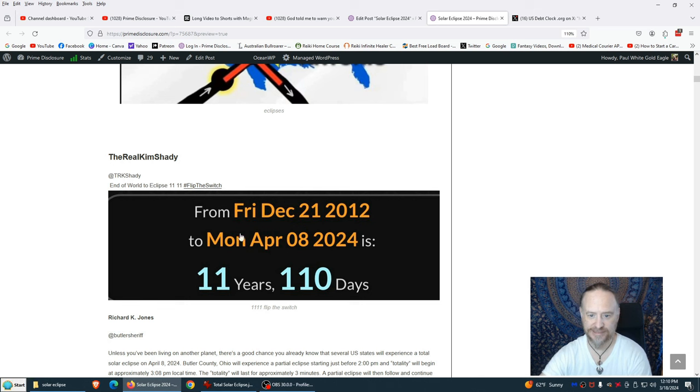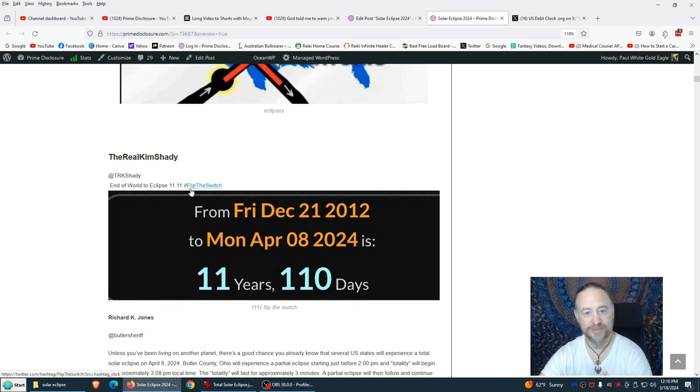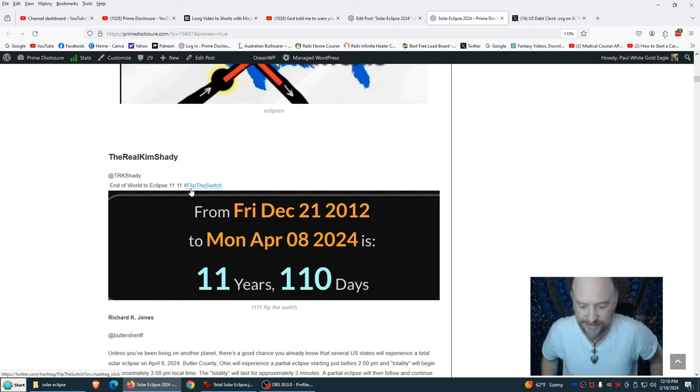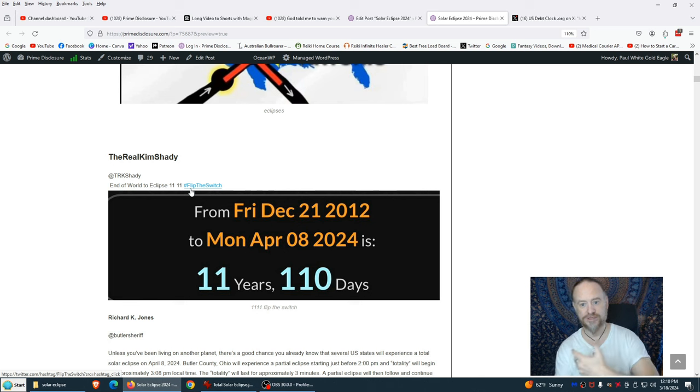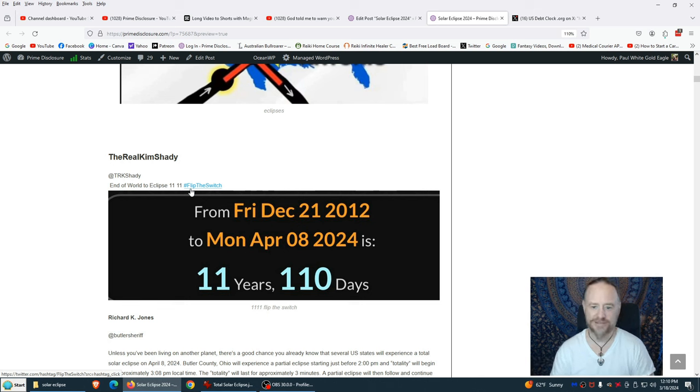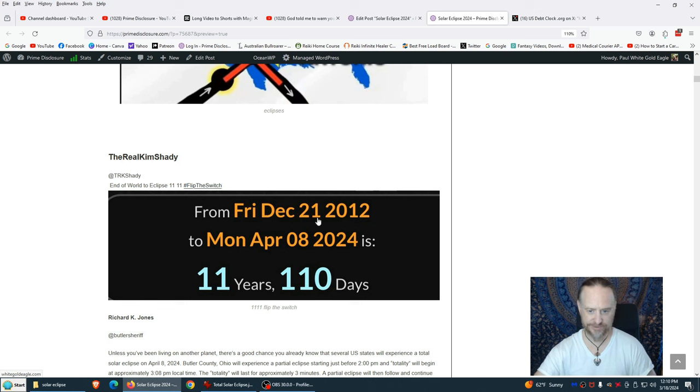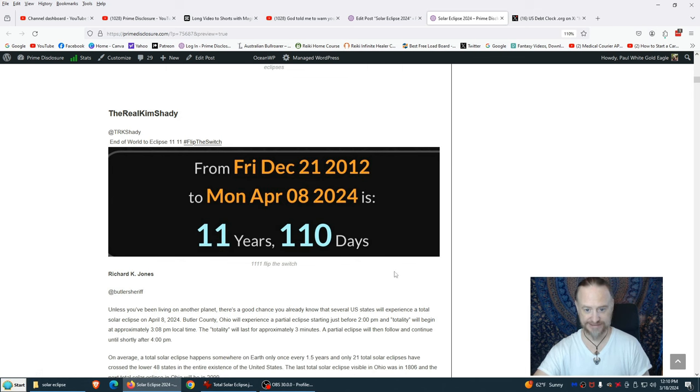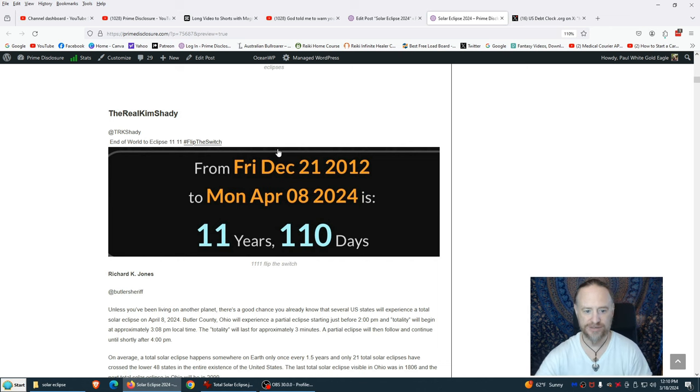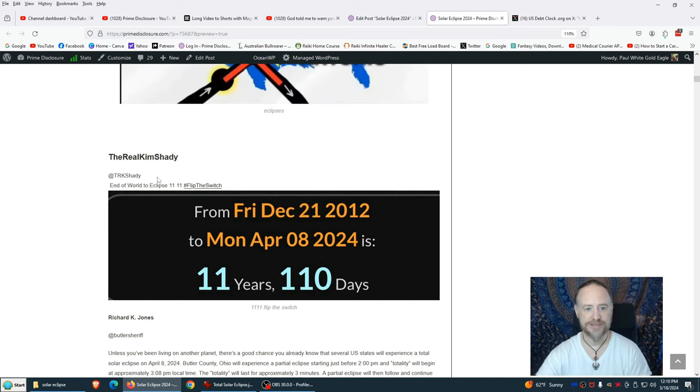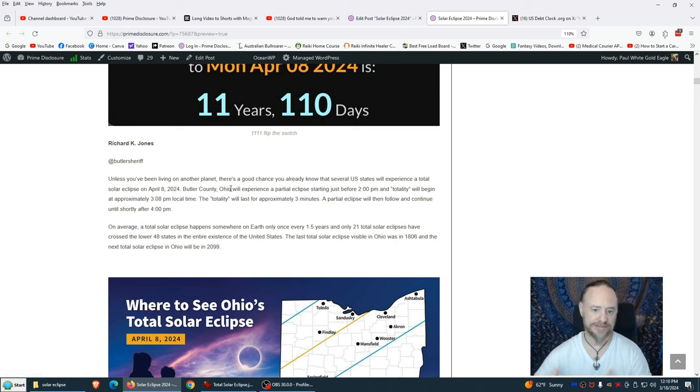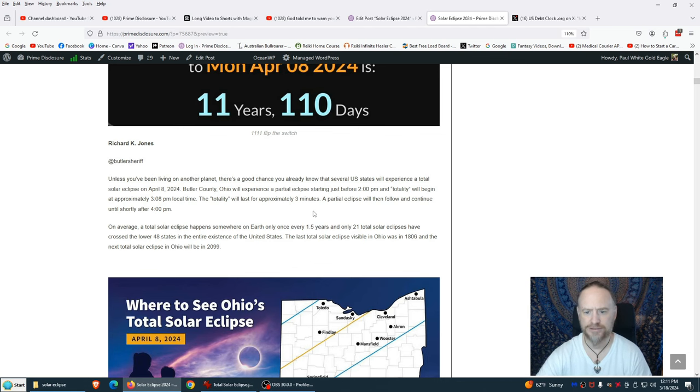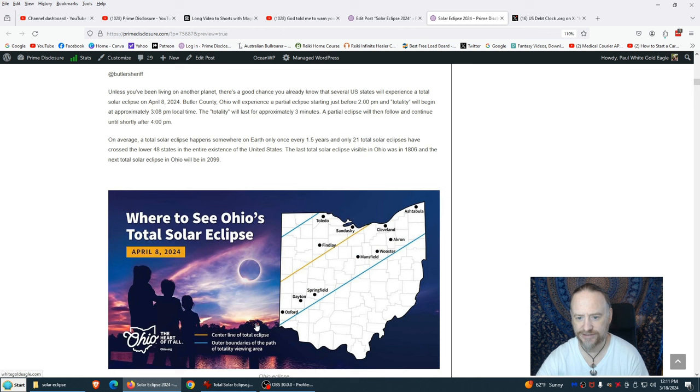From the real Kim Shady, end of the world, symbolically end of the world 2012, December 21st, 2012, to the eclipse we have the 1111 portal. Flip the switch. This is symbolic of turning on the quantum systems, switching over from the malevolent deceptive ones to those of benevolence of truth and love. From Friday December 21st, 2012 to Monday April 8th, 2024 is 11 years, 110 days: 1111. This 1111 gateway, very powerful.